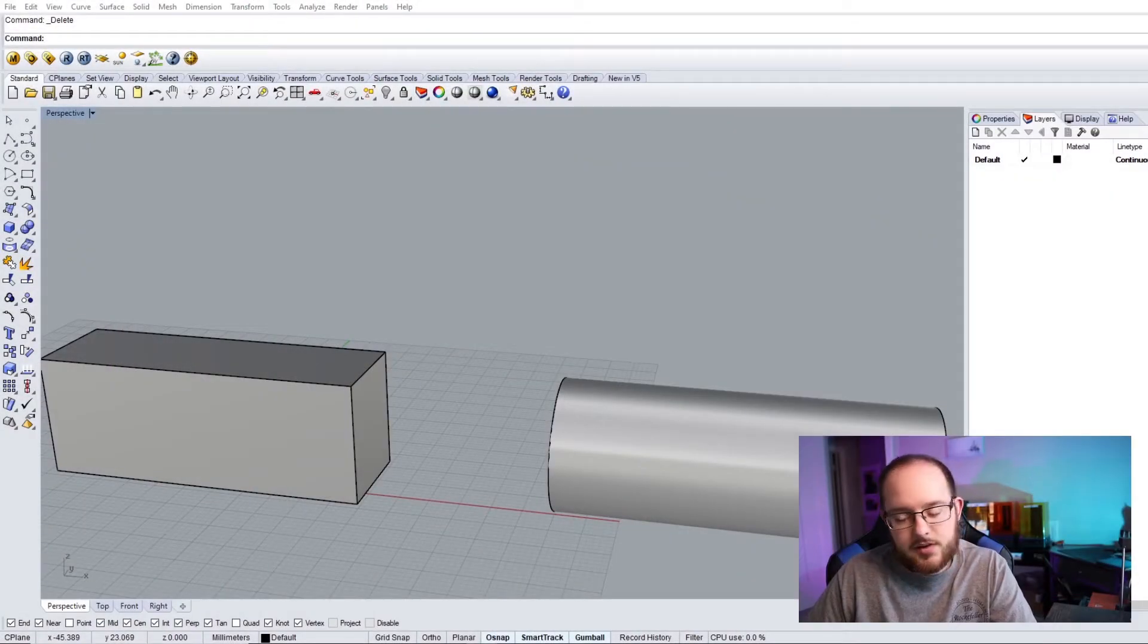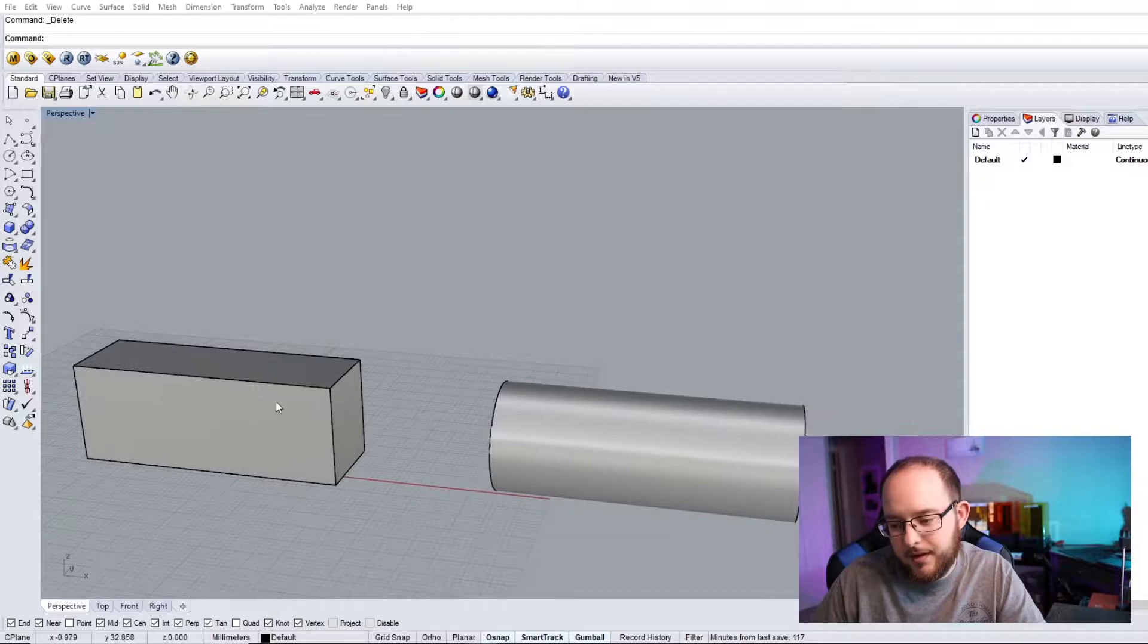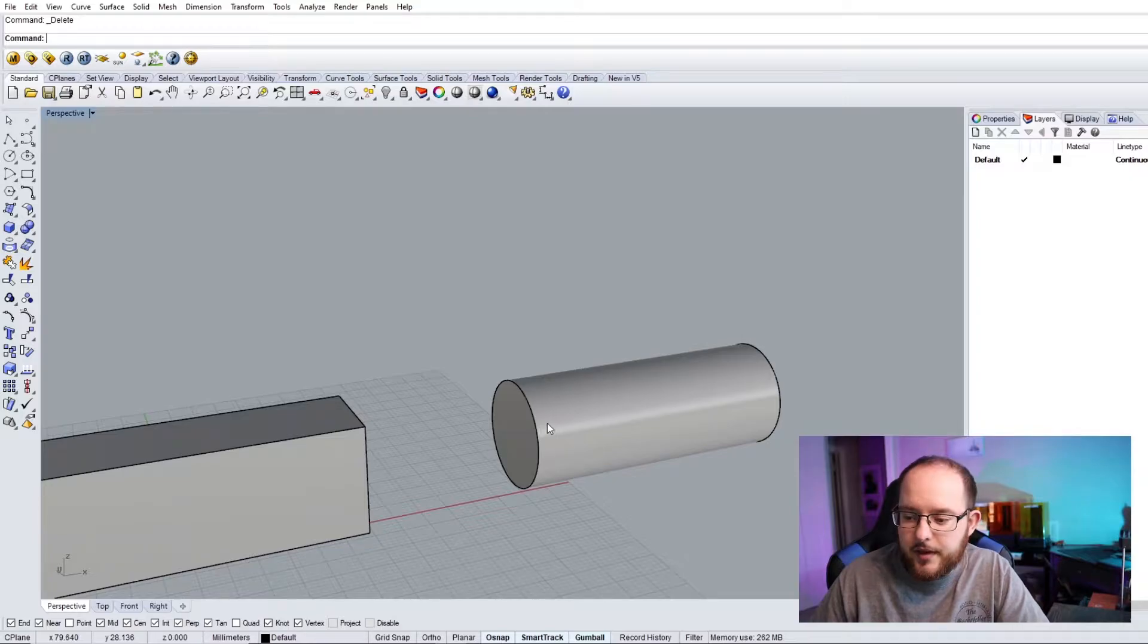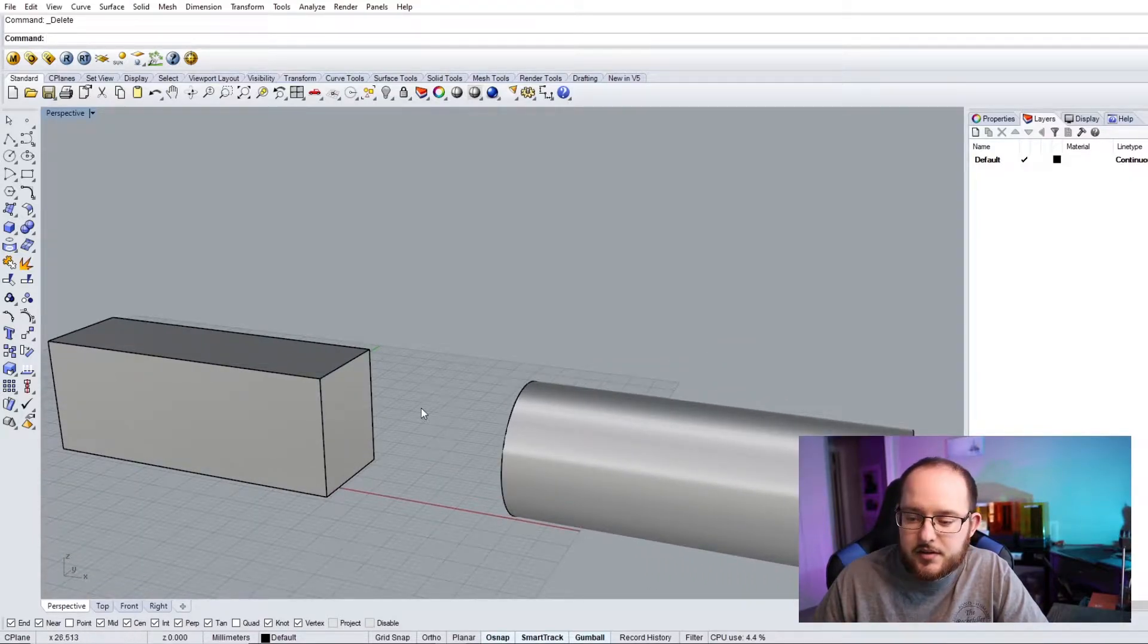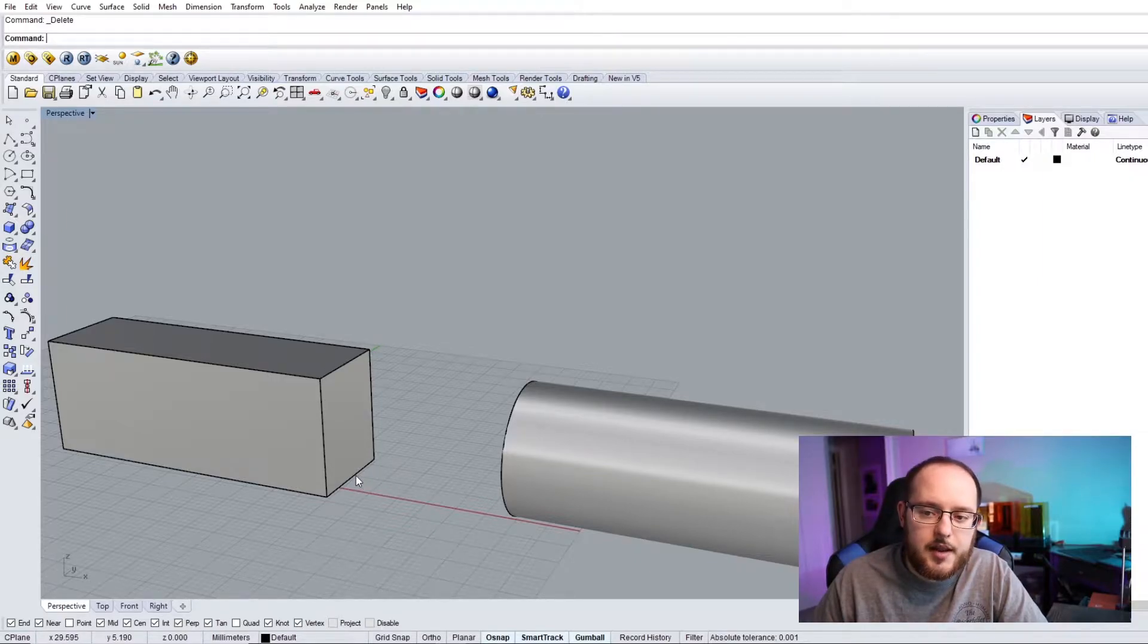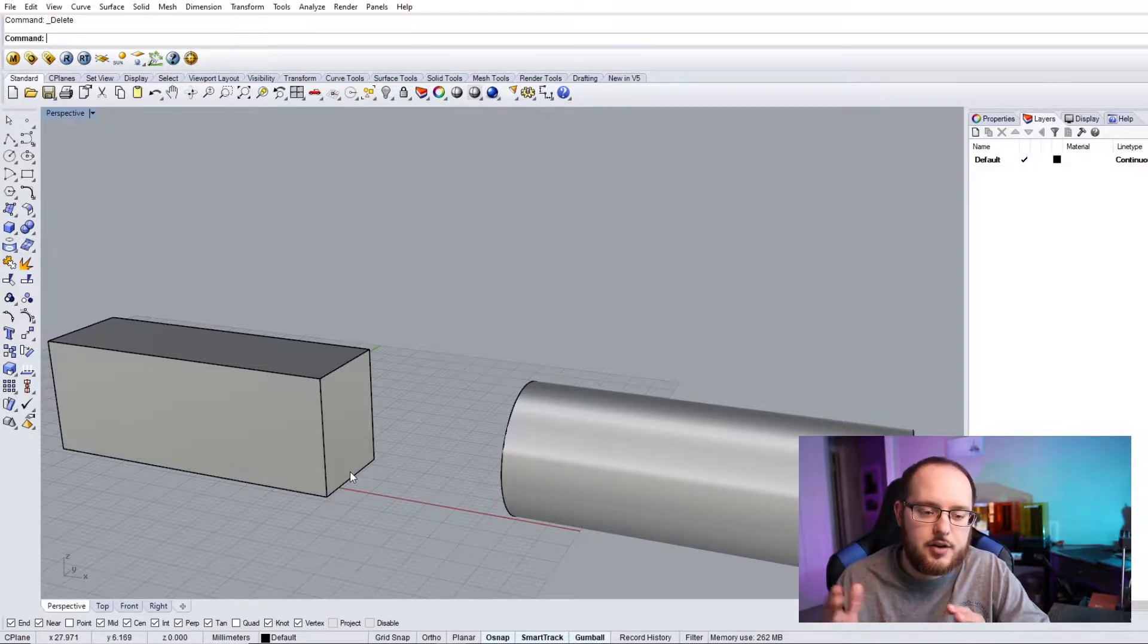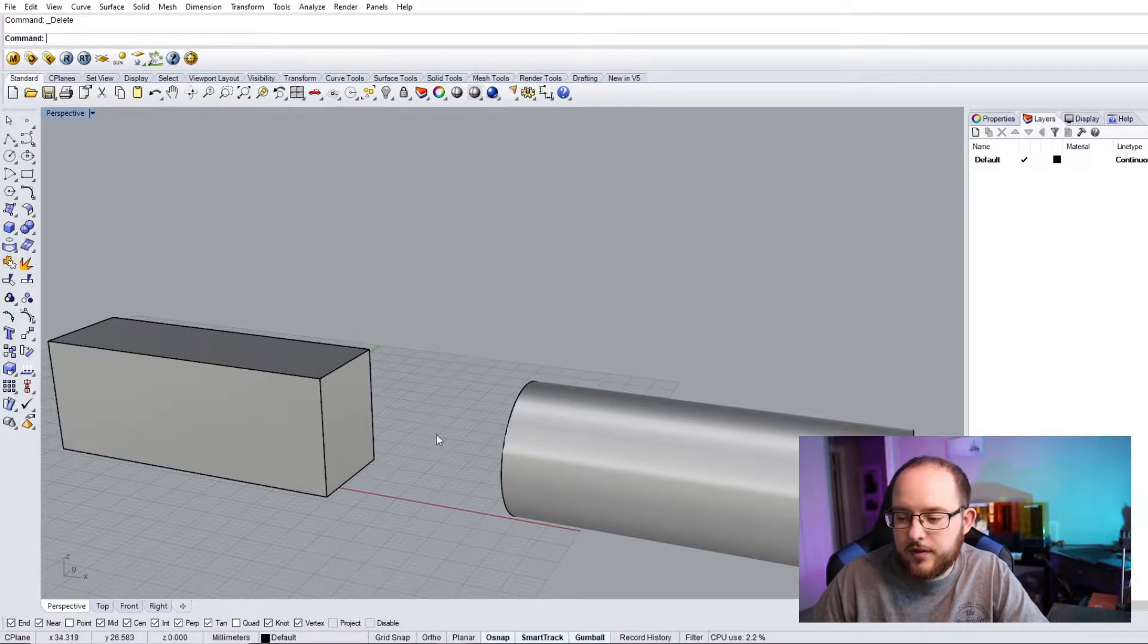So, for this example, I've got a rectangular tube and I want to connect it to a cylindrical tube. Now, how would I do that? In today's example, I'll be showing you the loft command, and how a loft command works is it'll take a closed polyline or closed curve, and it can basically extrude and create the best path forward to connecting it to another curve.